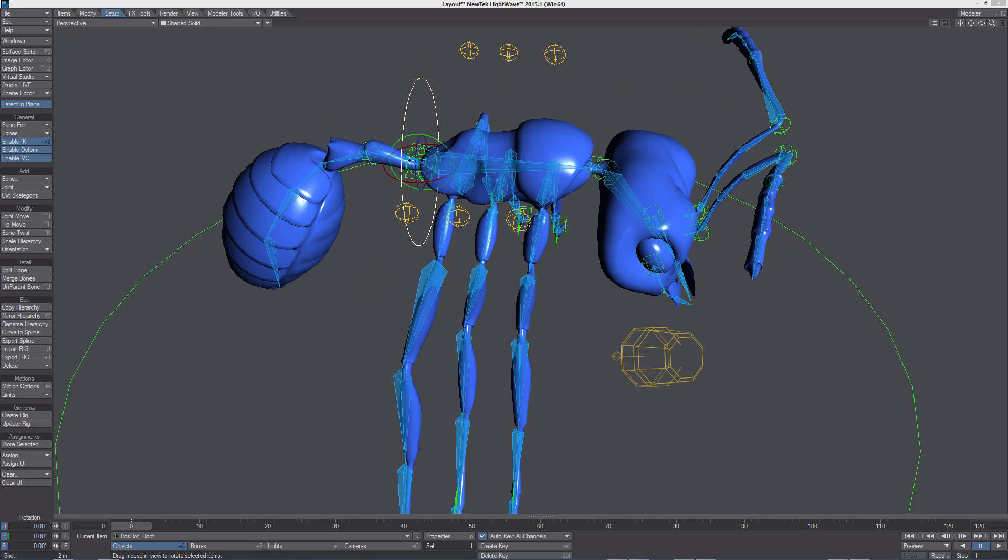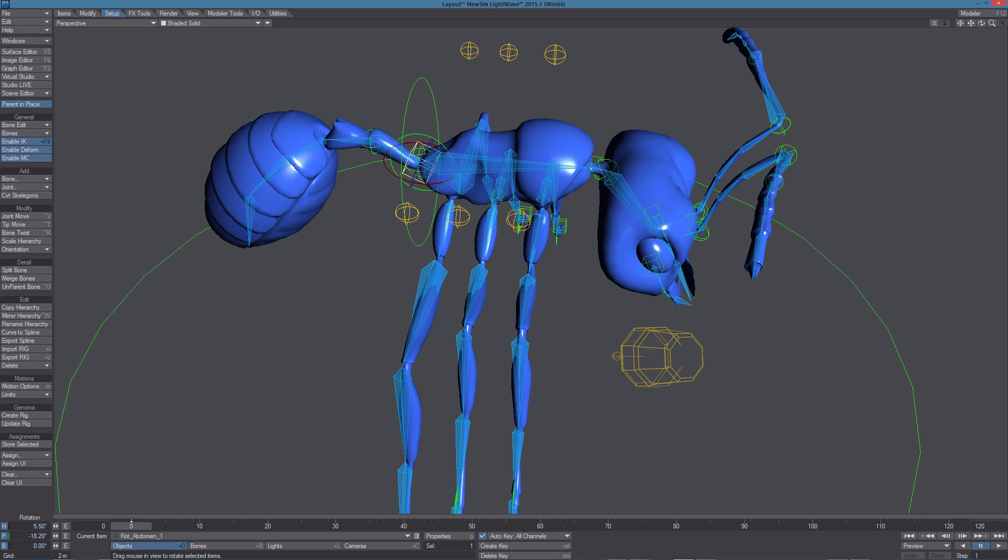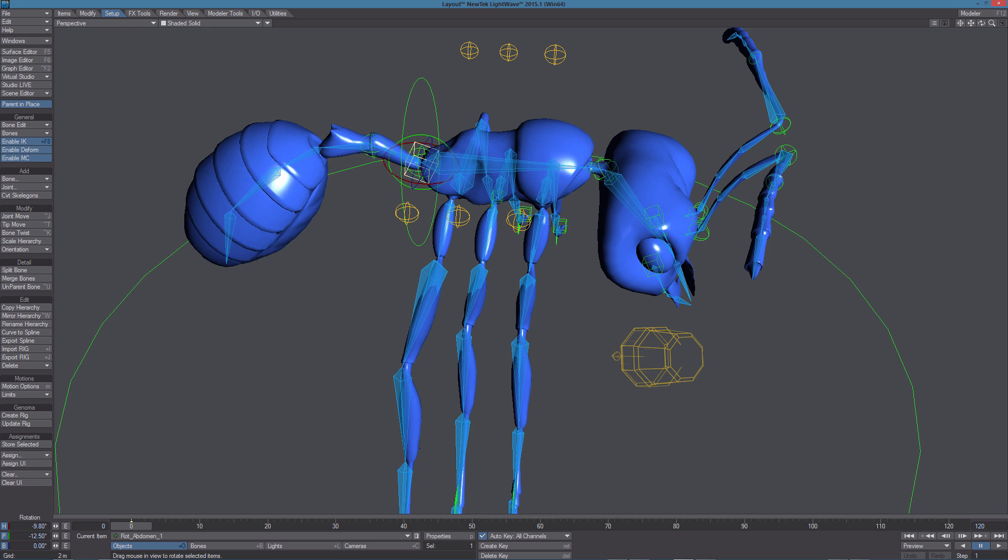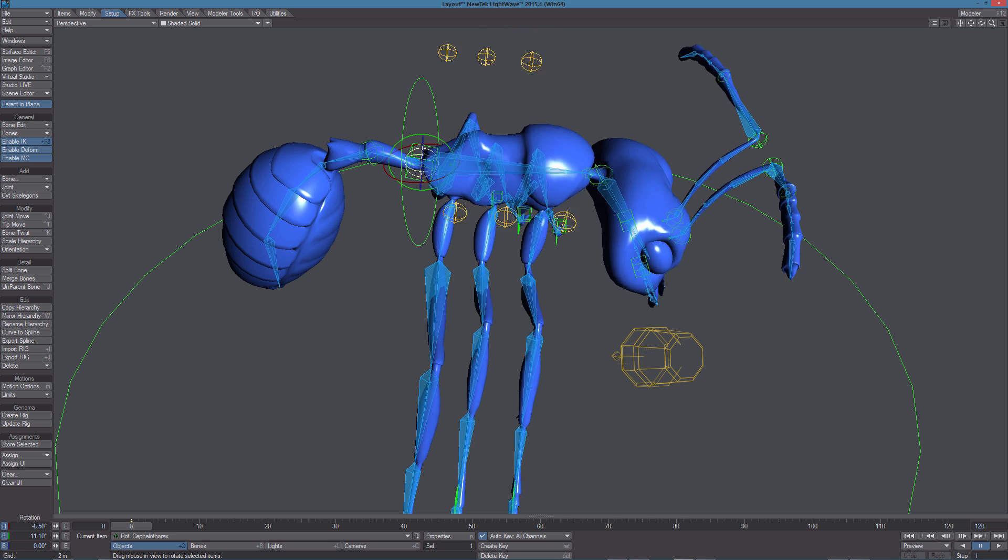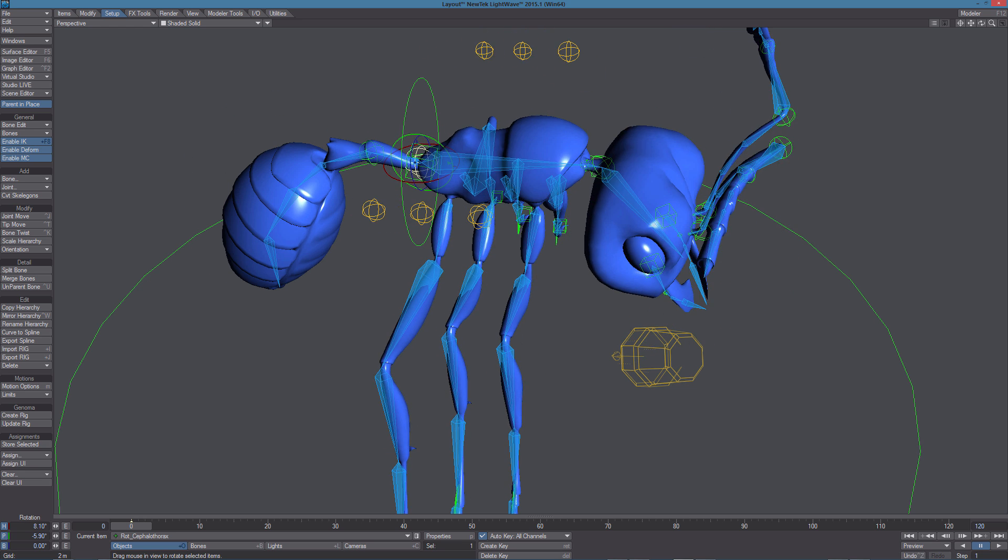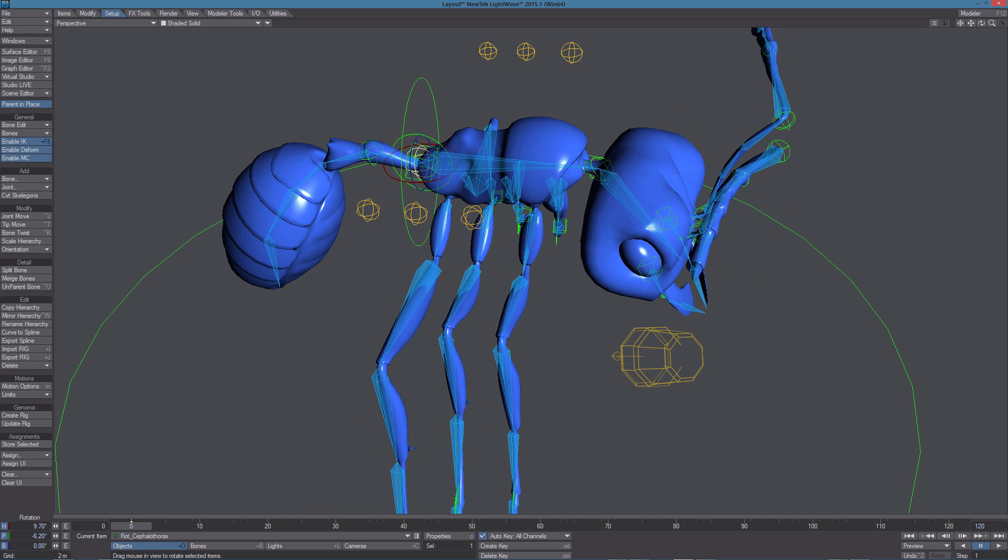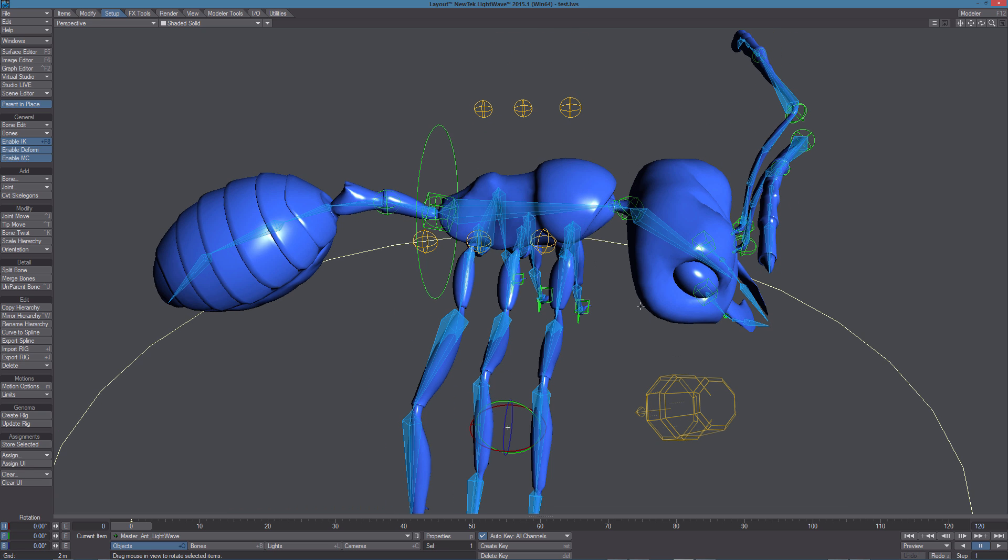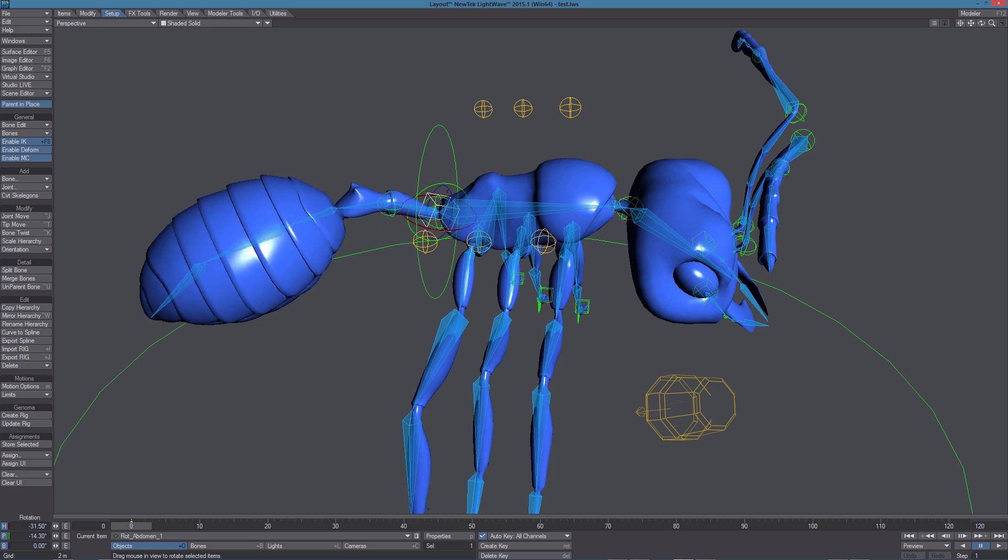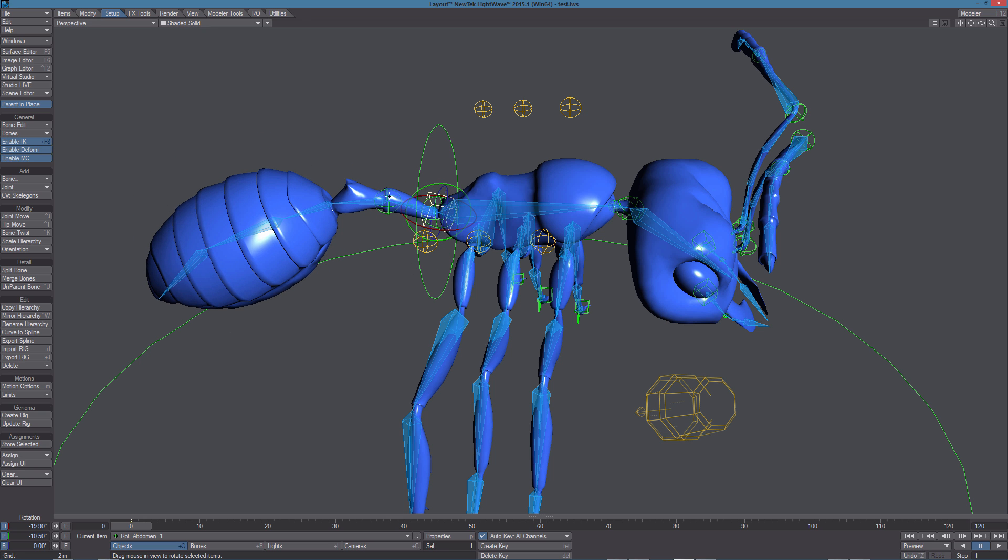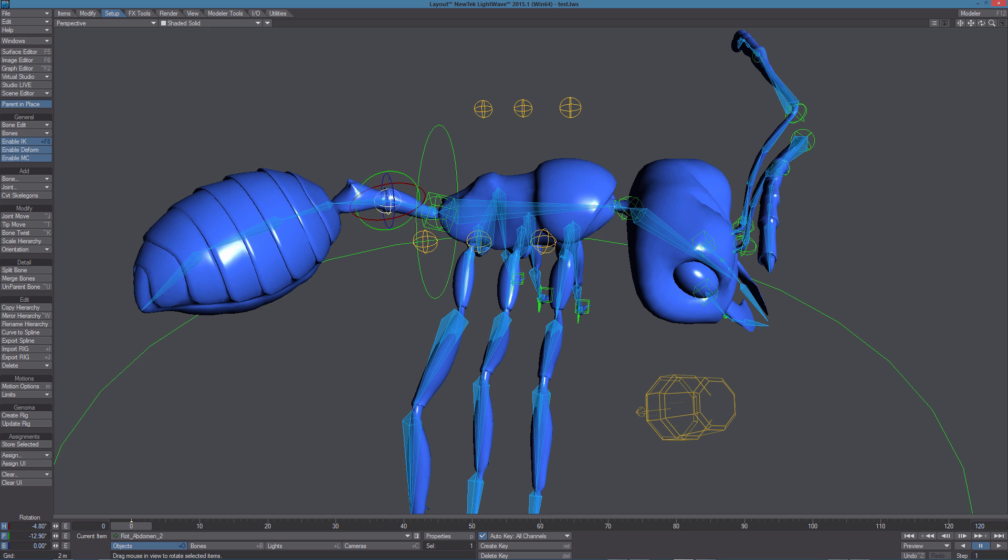All along the body we can find other controls. For example, this box here is there for the tail and this one is for this part of the body. All around the body we can find several controls. For example, we can use this box to rotate the abdomen.